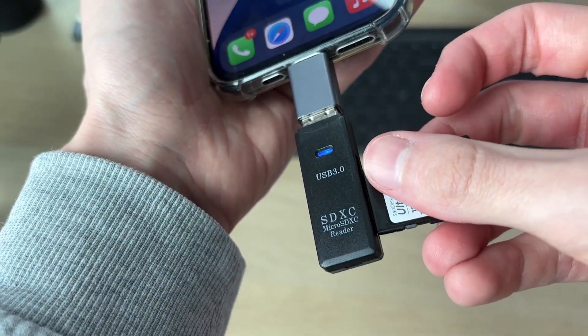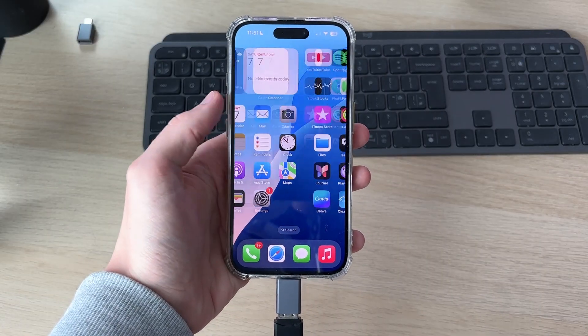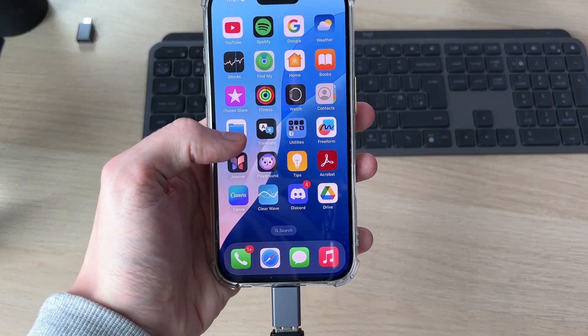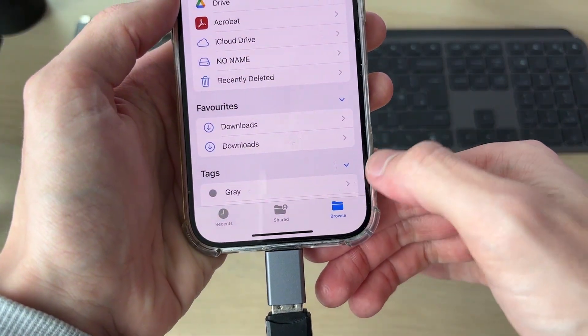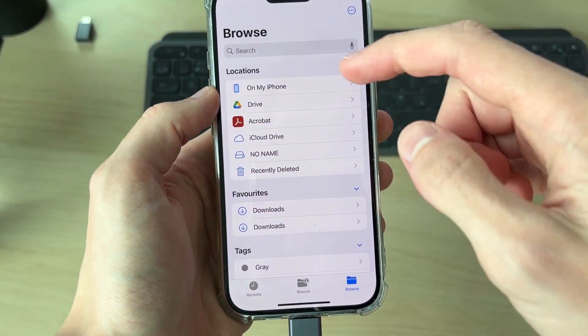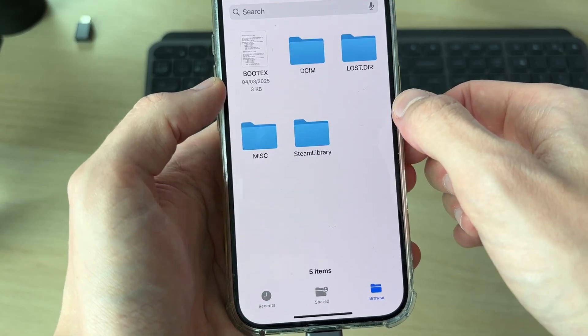When you've connected it, to view what's on there, locate the Files app and tap on it. Go to the bottom right and press Browse. Come into Locations and find the SD card. Mine's called No Name - it's going to have a little drive icon on it.